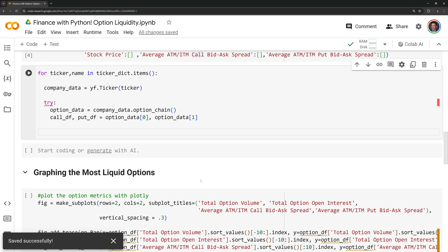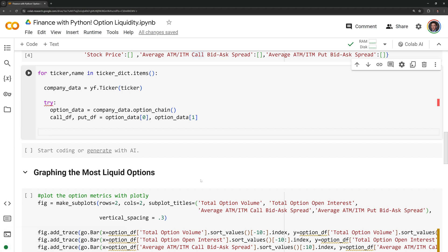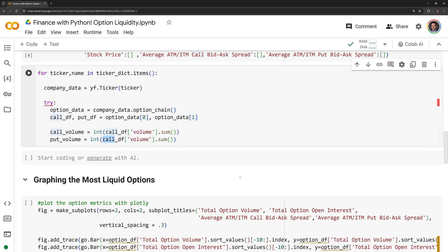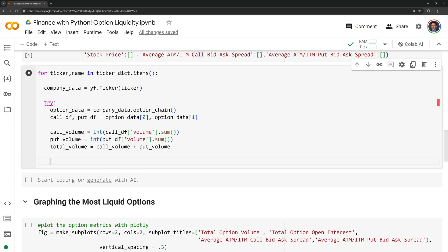Now that we have that, we can start scraping the metrics that we need. First, I am going to retrieve both the call volume and the put volume and I am going to combine these to get the total volume of options traded for a given company. Within our data frames, we have columns for the volume and the open interest which is what we are calling here.